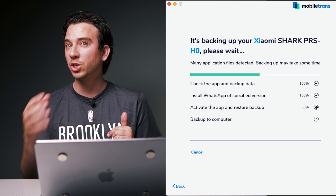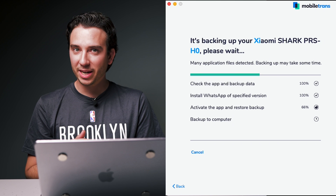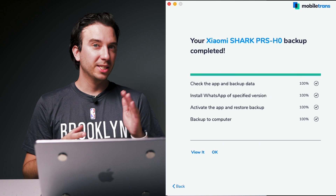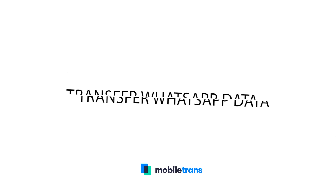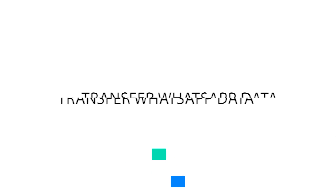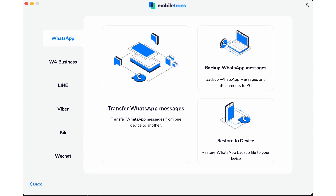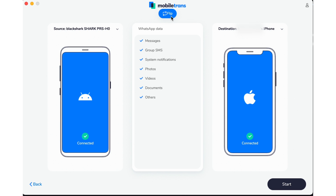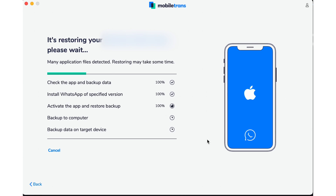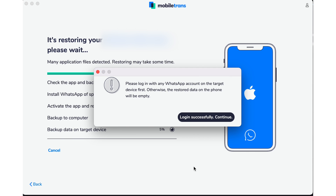It might ask you to continue or trust the computer in order to proceed with the backup. Now that Wondershare MobileTrans has completed the backup, we can go ahead and restore it to a new device. Connect both the old phone you're transferring the data from as well as the new device you want the data transferred to. Open MobileTrans, navigate to Phone Transfer, and select Phone to Phone. If you notice the source and destination device are backwards, just hit the flip button. Select the types of data you want to transfer, then hit Continue. You'll then see a progress bar with the data transfer process.